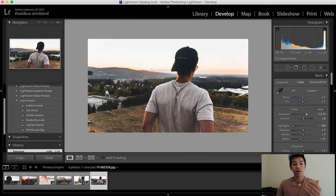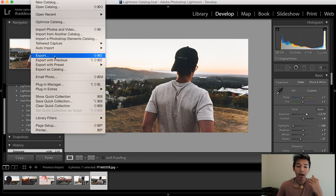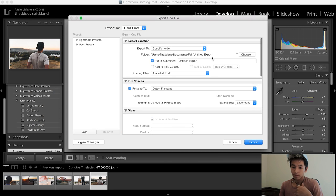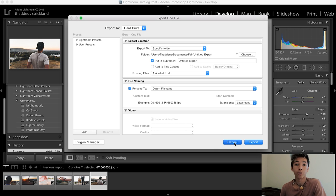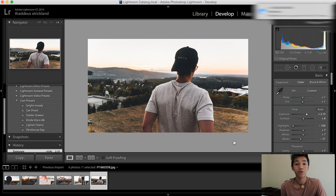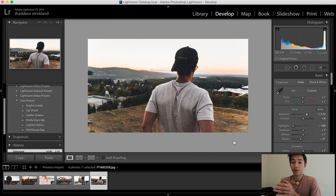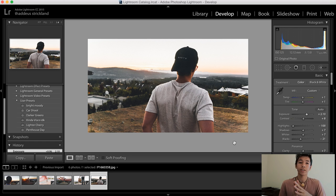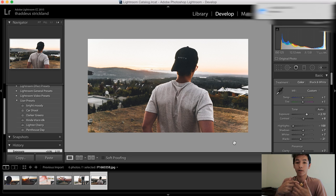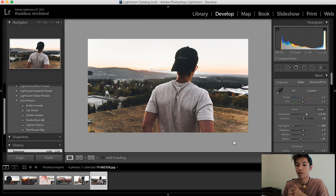You don't have to worry about any other tabs — Library, Map, Book — none of that. You only mess with the Develop tab. After you're in the Library tab and have imported your pictures, move to Develop, click the picture you want to work on, slap a preset on, maybe adjust the exposure, and then to export: click File in the top left, go to Export, choose your destination folder, and click Export.